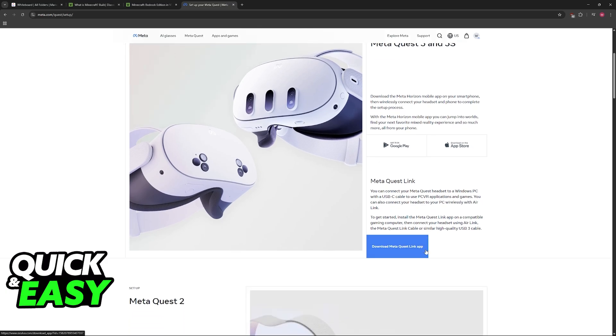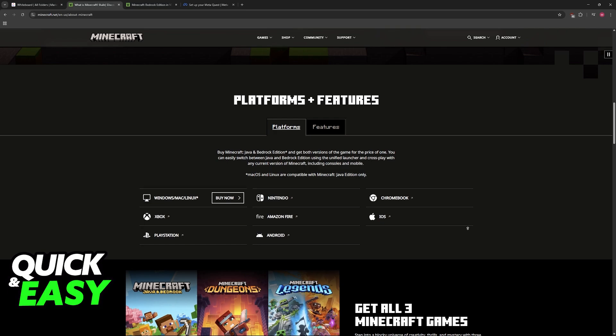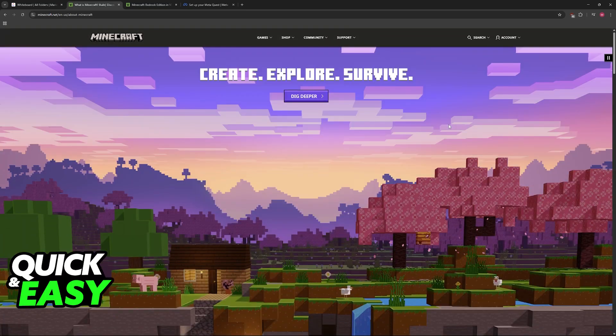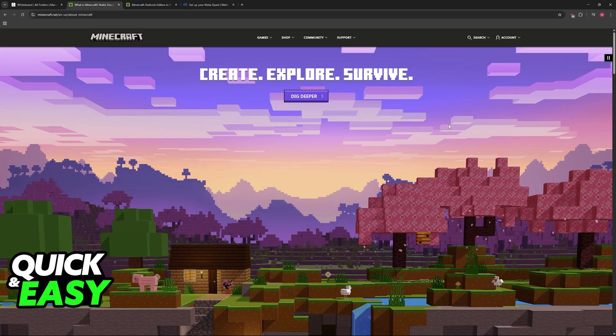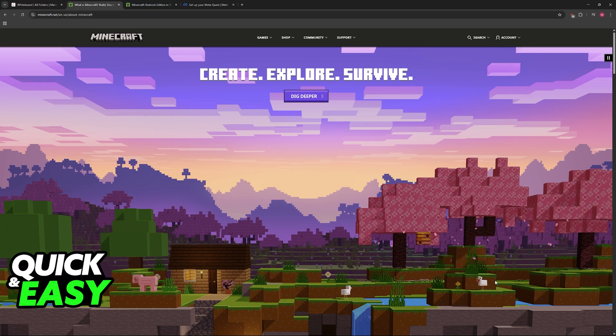And if needed, download any sort of application. So for the MetaQuest headsets, again as my example, they will need the MetaQuest Link application. Basically, you need to make sure that the VR headset is properly connected to your PC while you will be running Minecraft Bedrock.